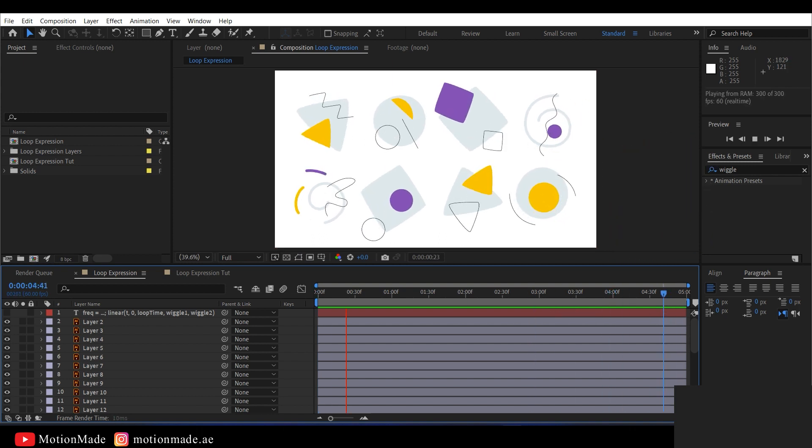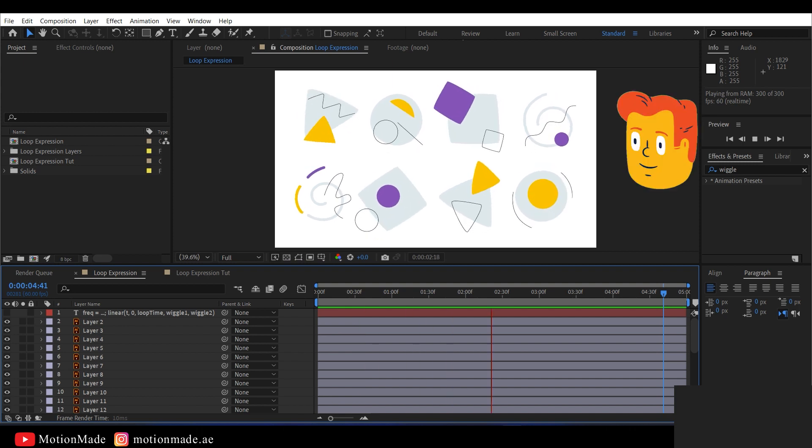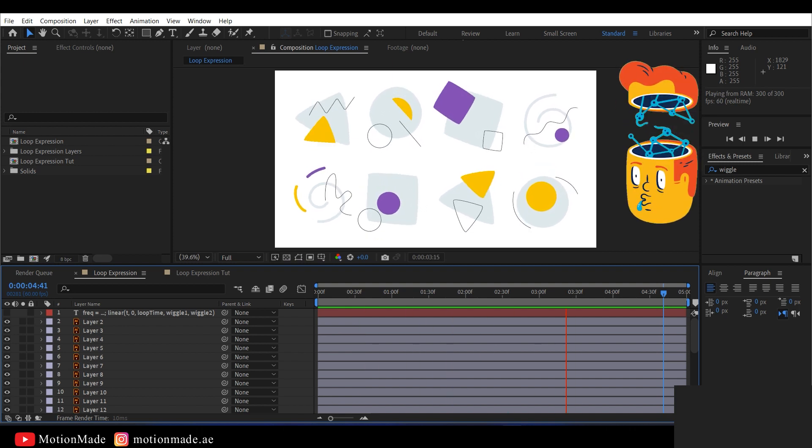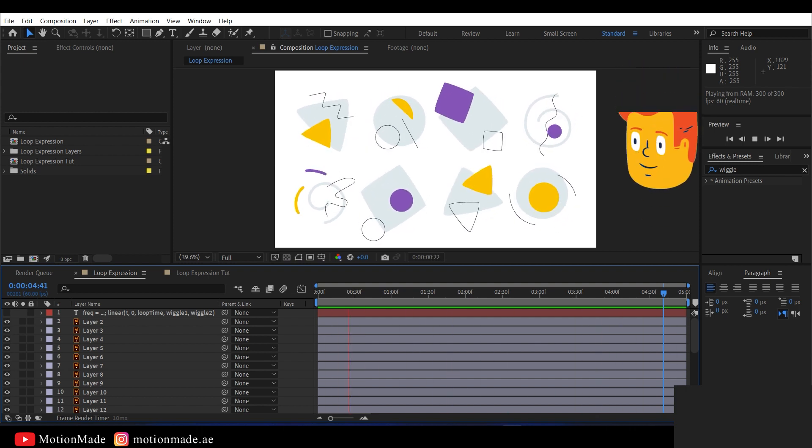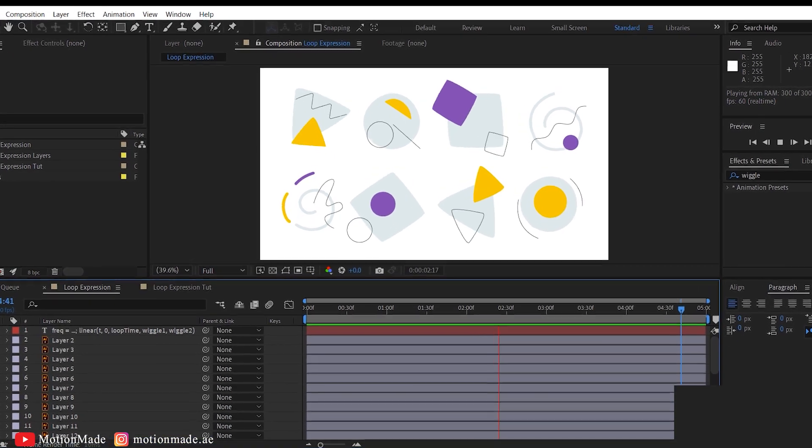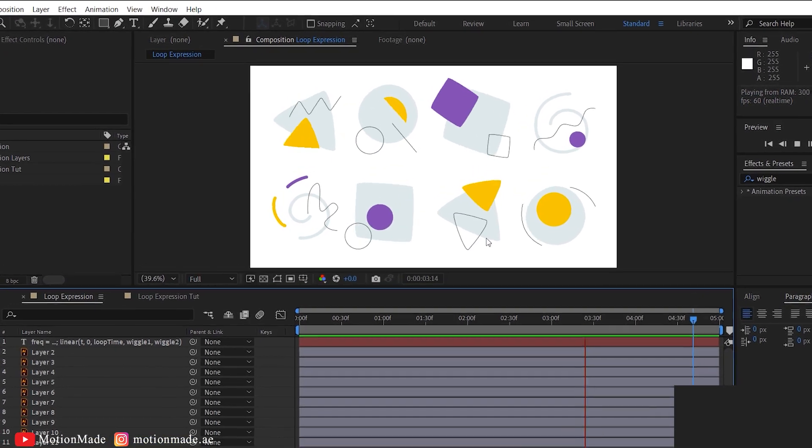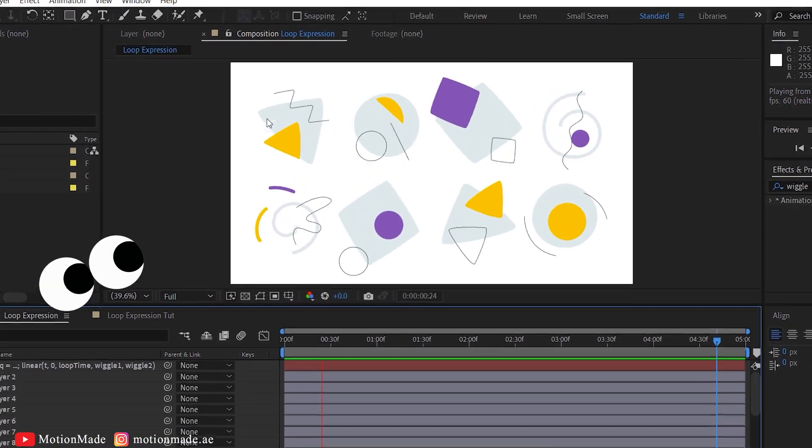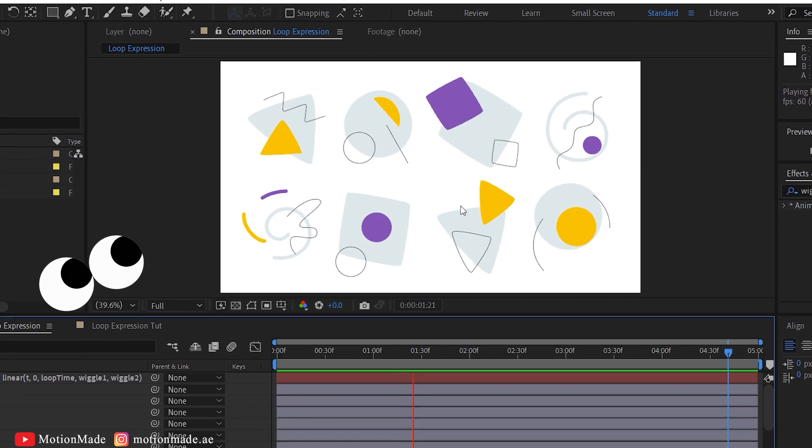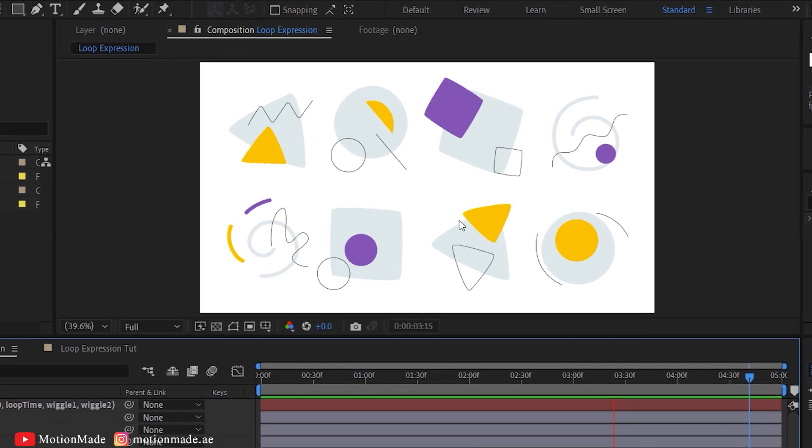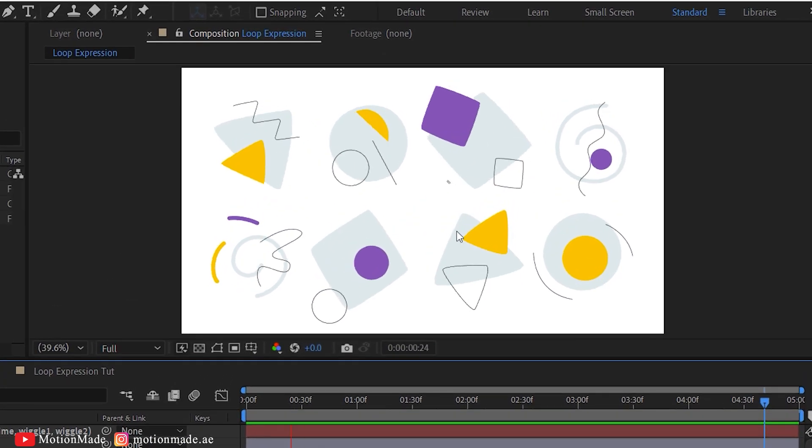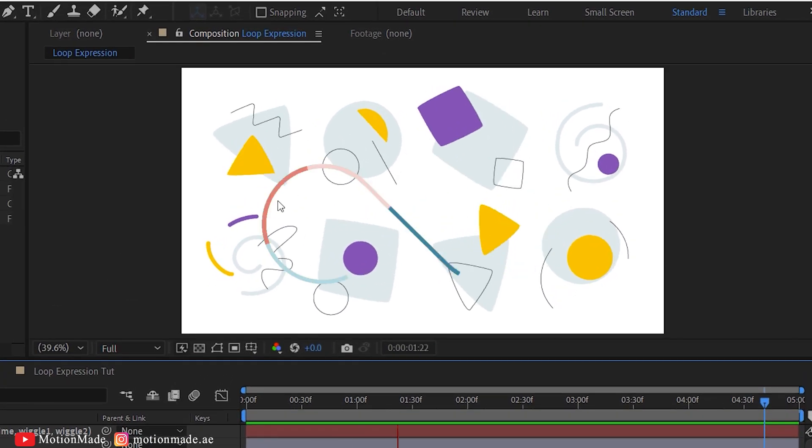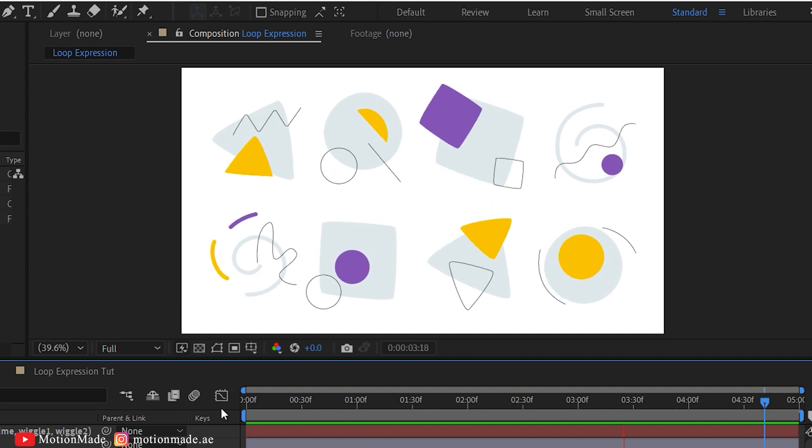Often, we encounter a problem in animation or motion graphics when dealing with looping elements and properties. As you can see, there are multiple elements in this composition moving randomly in terms of rotation and position. You'll notice that all these elements loop perfectly within the 5 seconds of the composition.